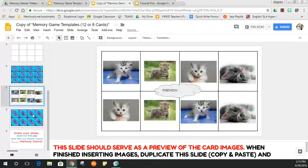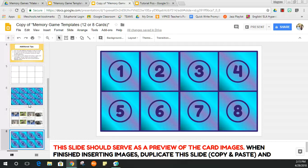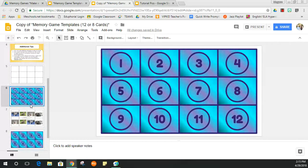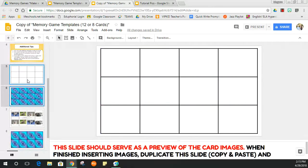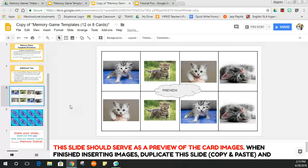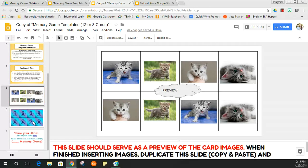These two slides are the only ones I want to keep, so I'm going to delete the 12-grid slide. Now here is how you play the game.